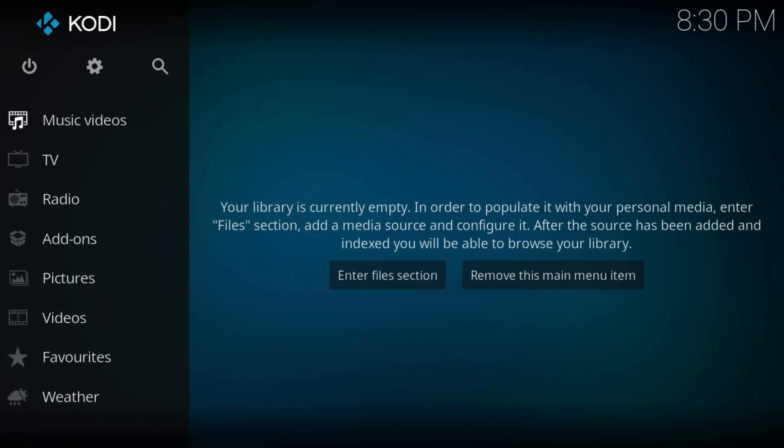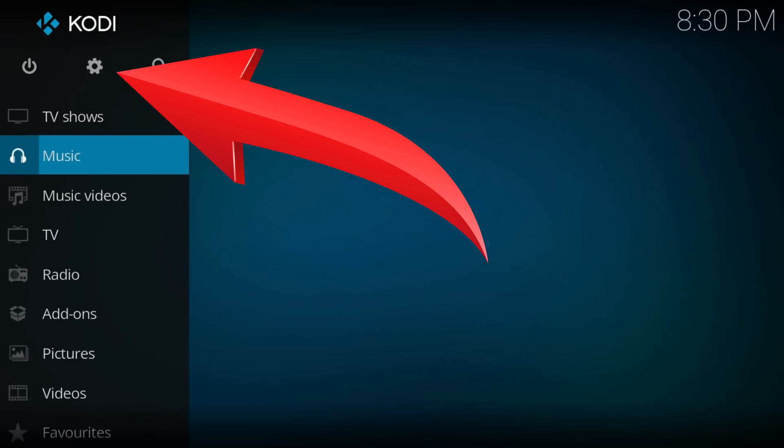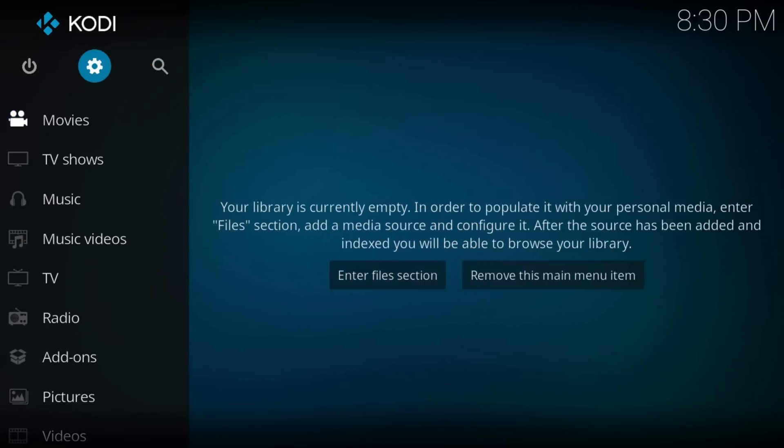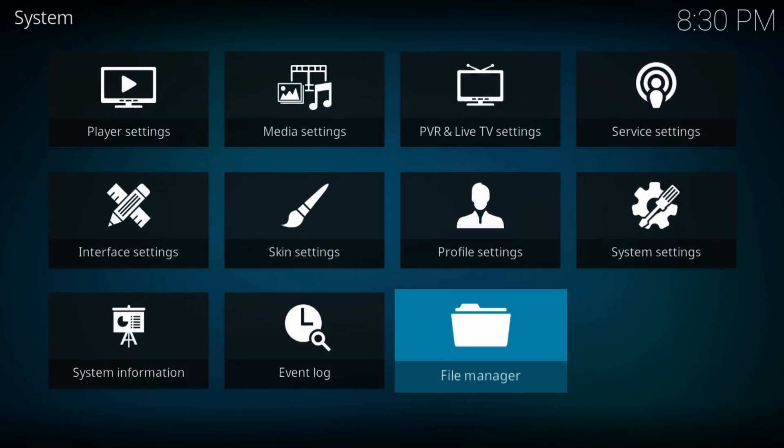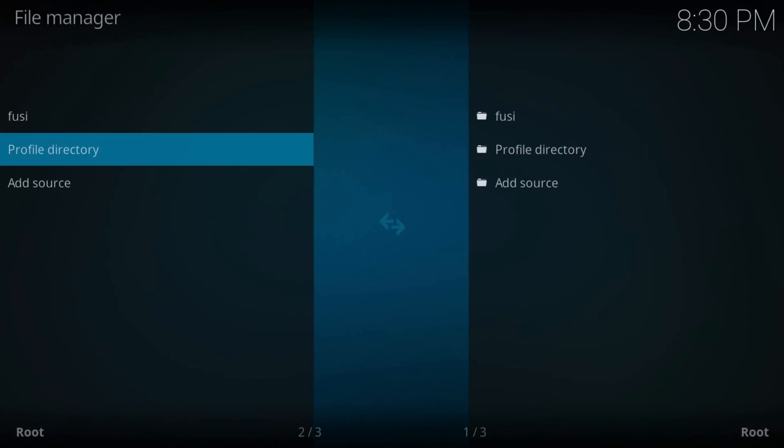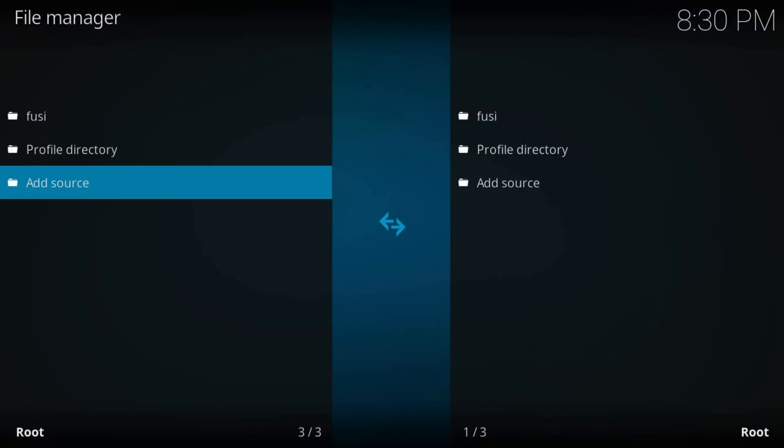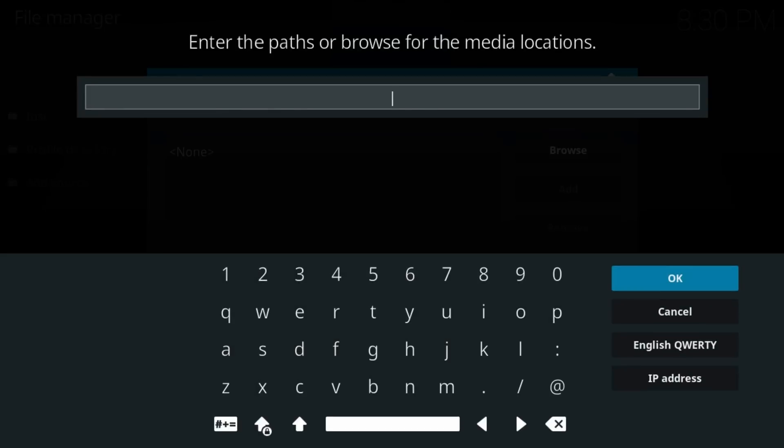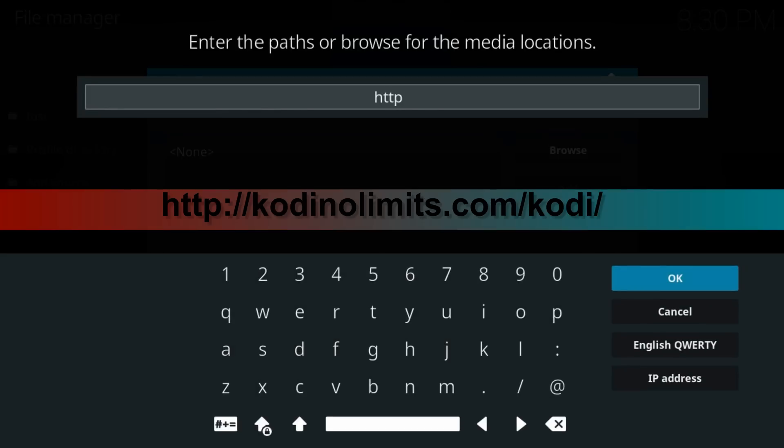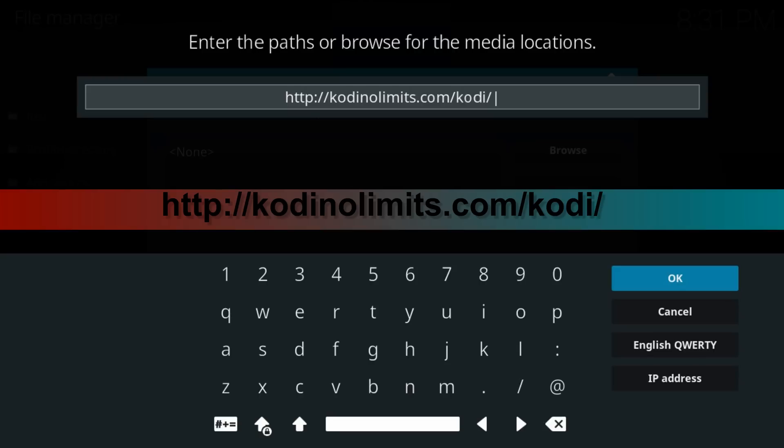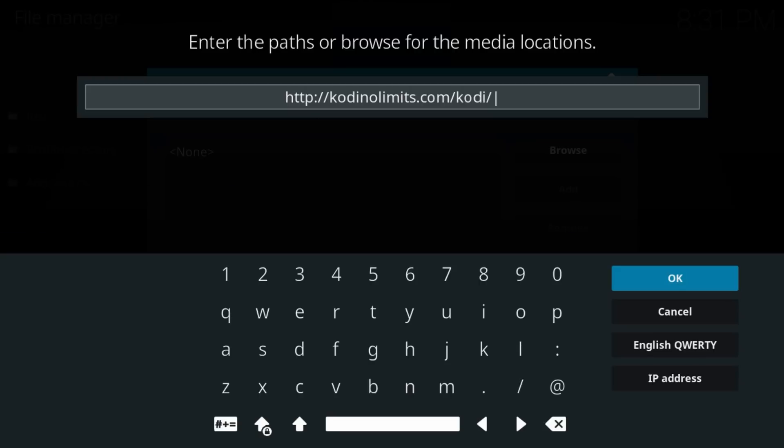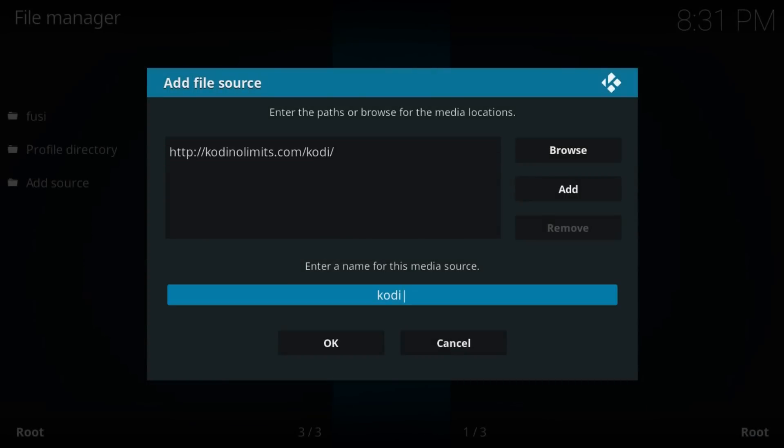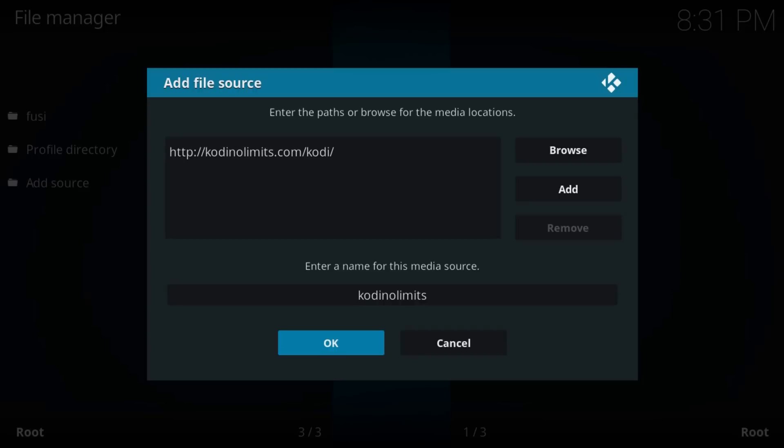From the home screen, navigate to the gear icon on the top left. Go to File Manager, add source, click on none, and type http://kodi.kodinolimits.com/kodi/kodi. OK. Type a name, like Kodi no limits for example. OK.